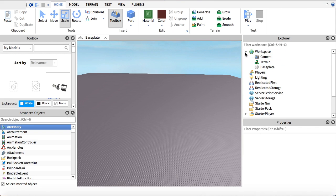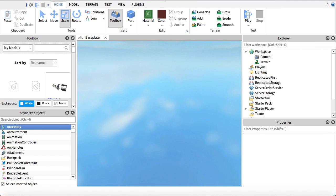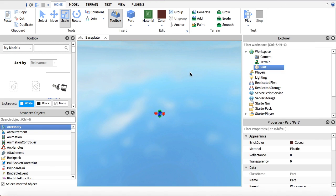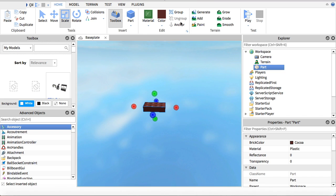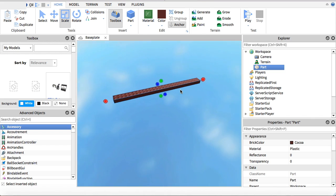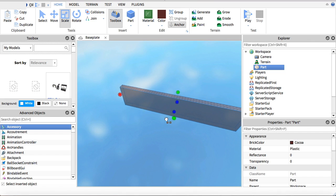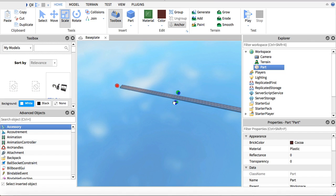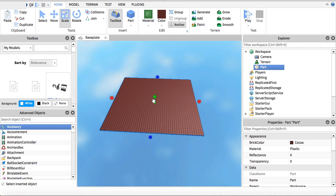Next, you're going to want to go into Workspace and find the Baseplate, and you're going to want to delete it because we do not need it. Then you're going to insert a part, and you are going to anchor it because we don't want it to fall down into that endless pit. Your players need to spawn there.